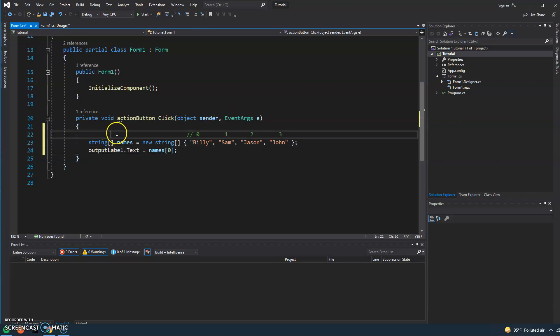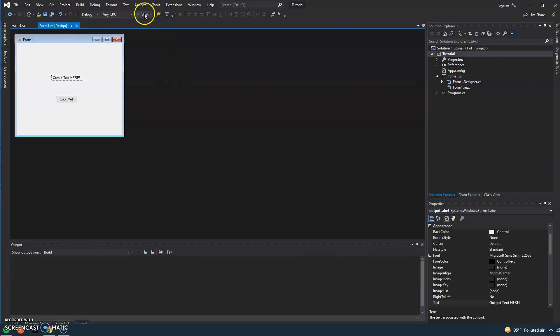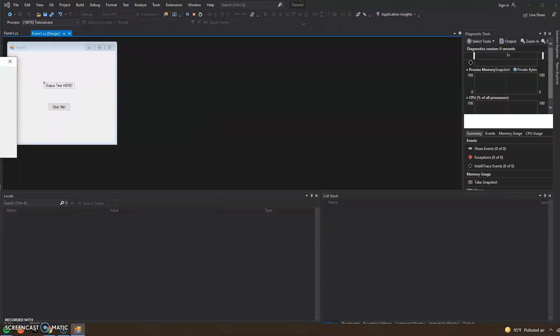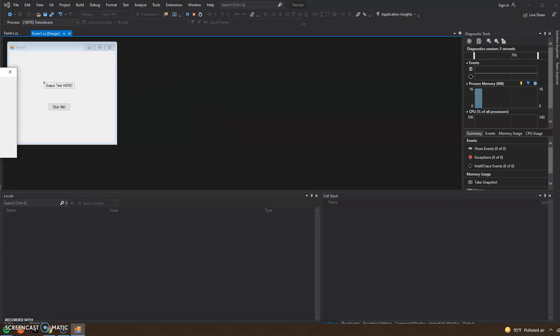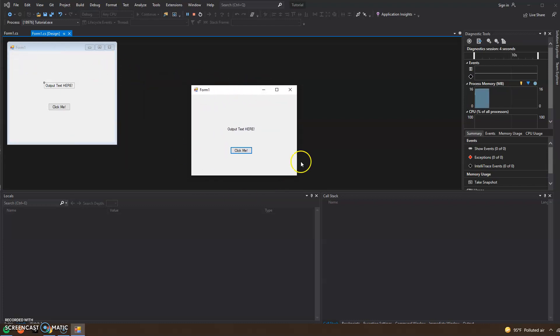And now that we've gone ahead and done that, let's go back to our form. Let's click the start button at the top. And here's my form. Now the actual program is running at this time and it's waiting for the user to do something. Obviously, if I click here, then it updates the name to Billy.